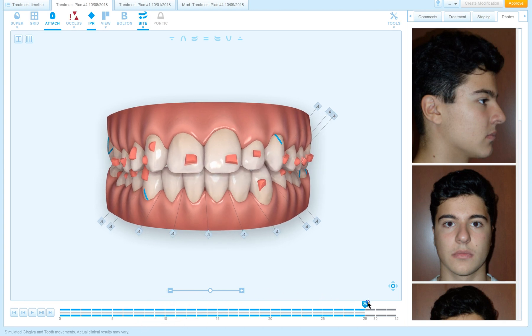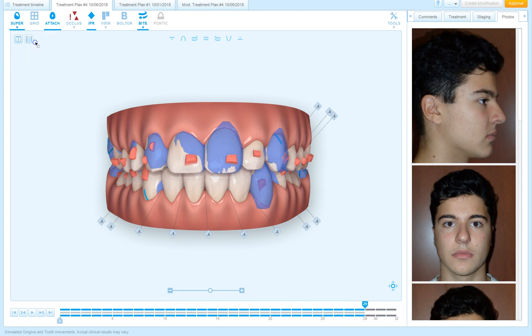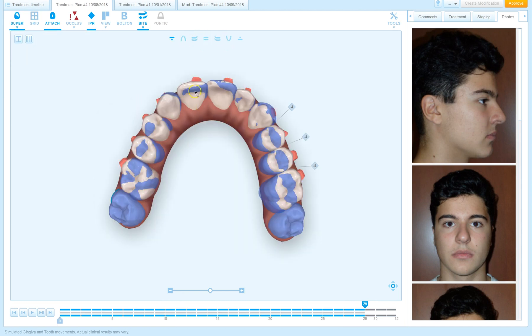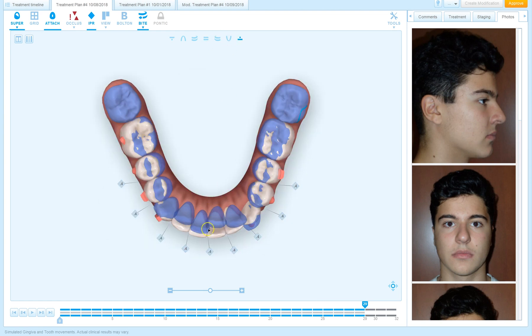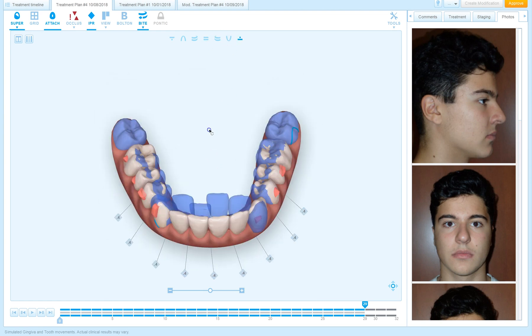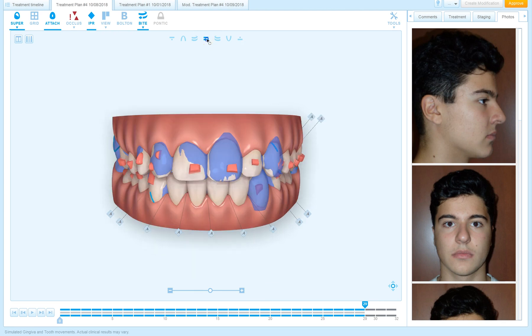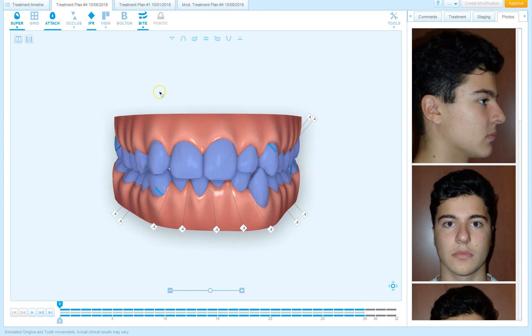So let's look at that in our dental superimposition. If we look at the upper midline, it is now moving over. The lower midline is not moving as much as it was before, and that's my result.